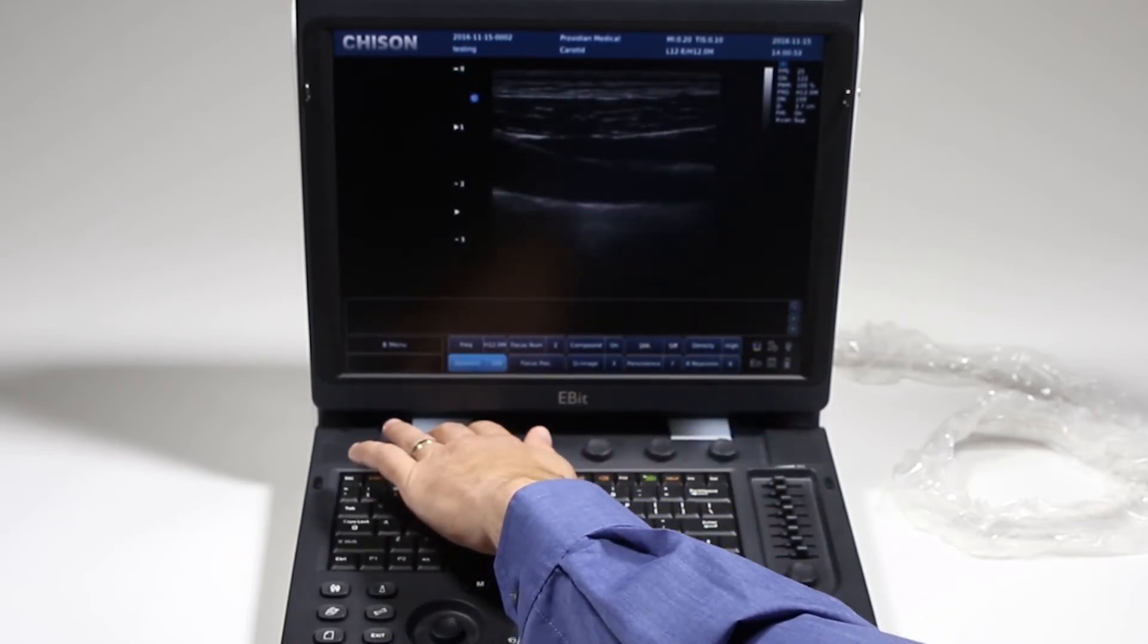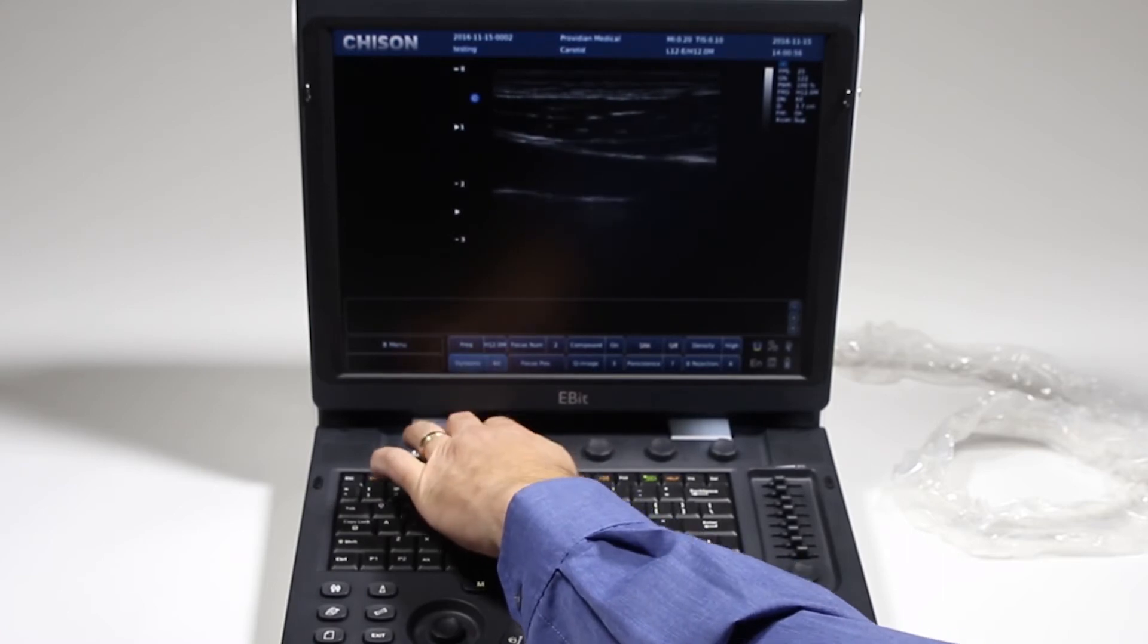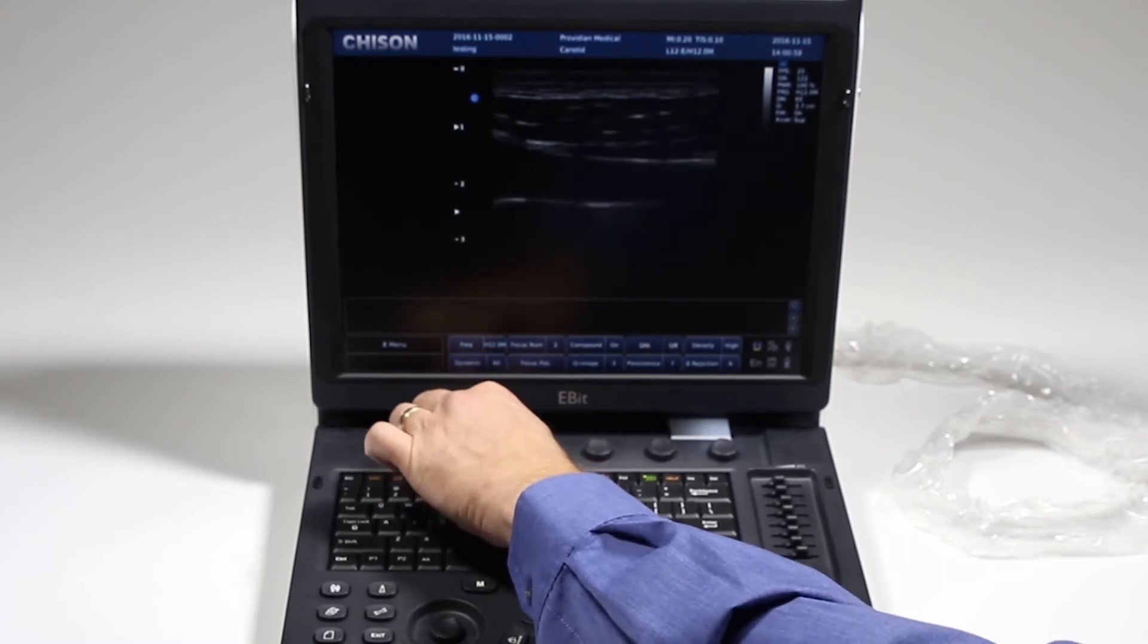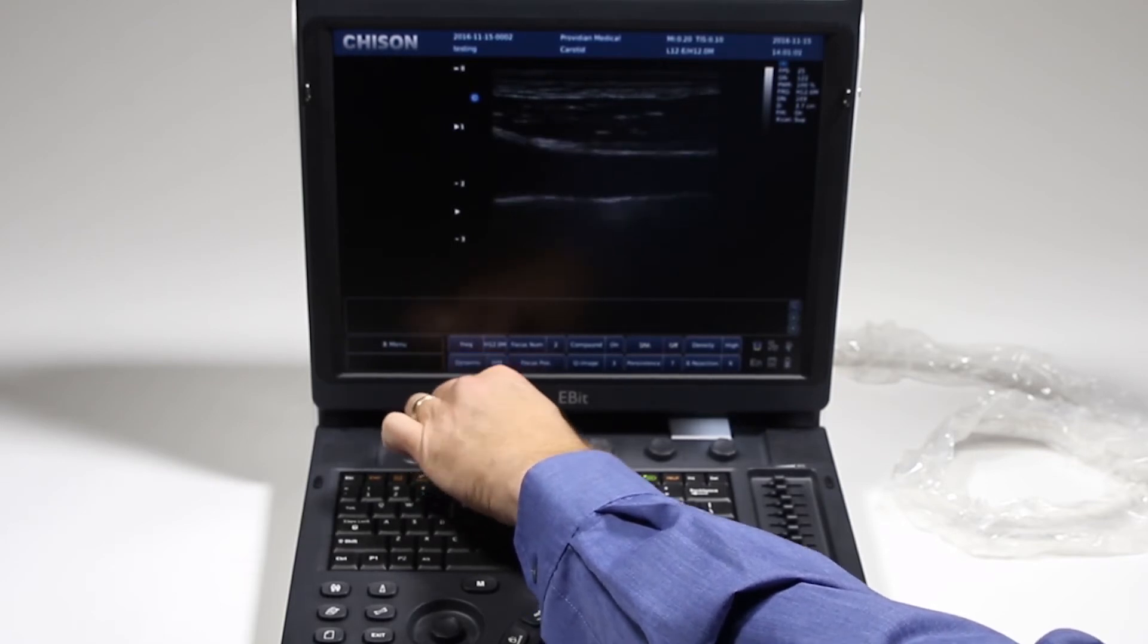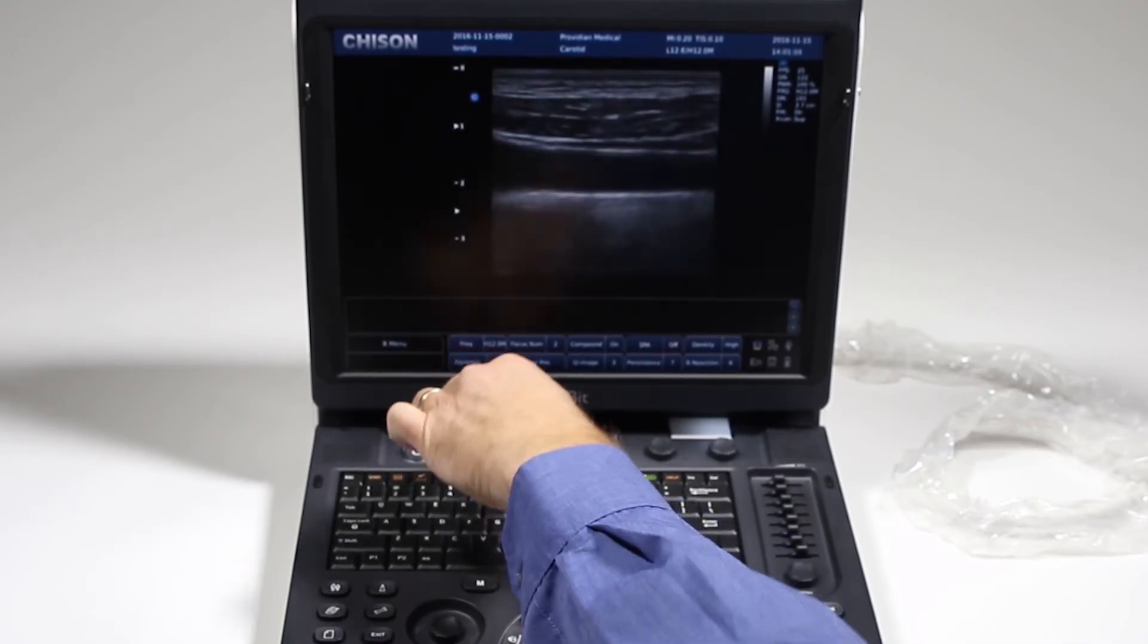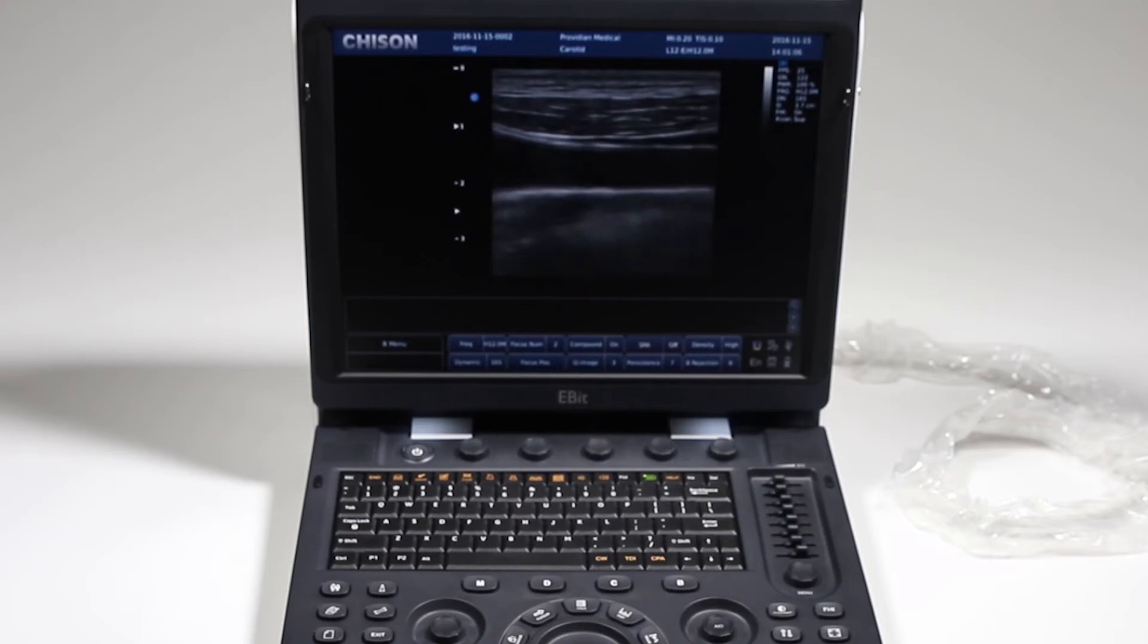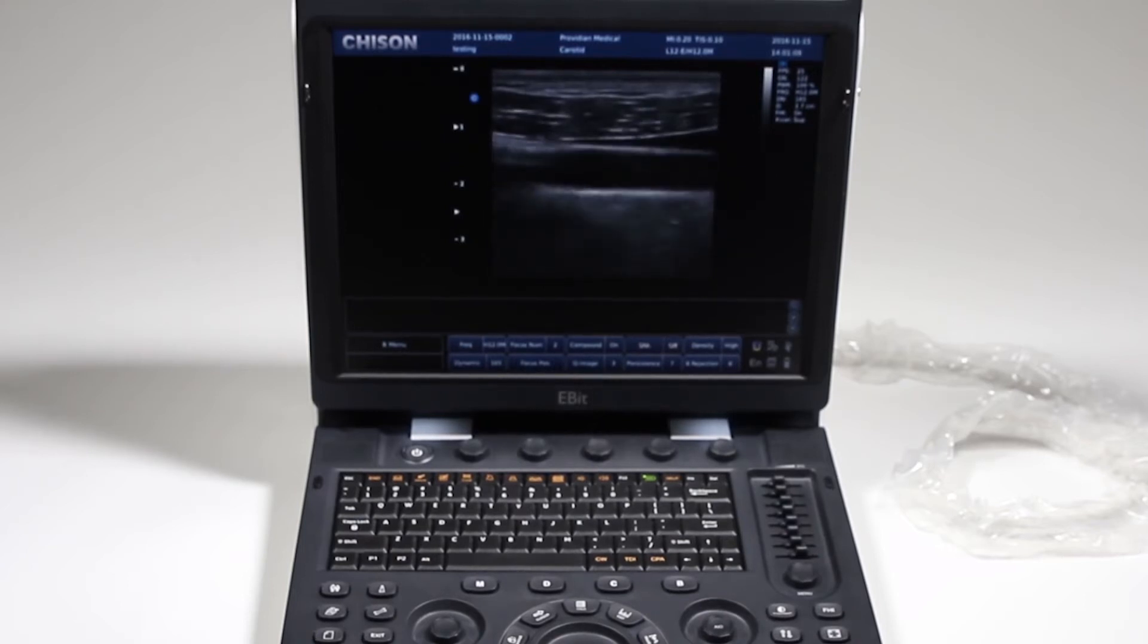Going back to dynamic range, you can see this can have a dramatic effect on the image. As I go down, it's a darker, more high contrast image. As I go up, it's going to show me more shades of gray. So it's a smoother overall image, but your edge enhancement may not be the same.